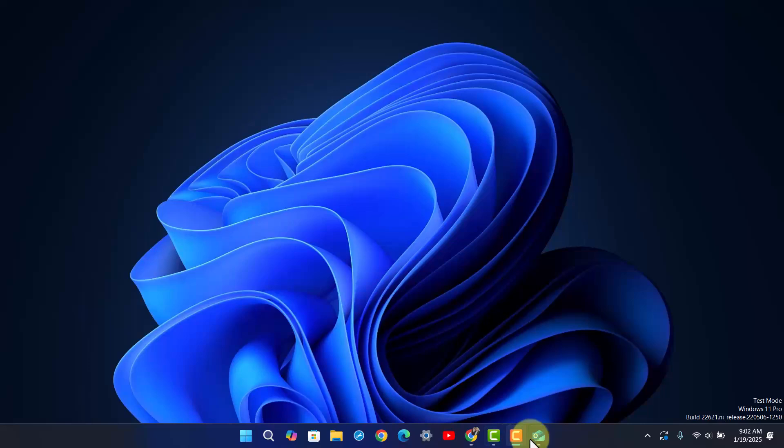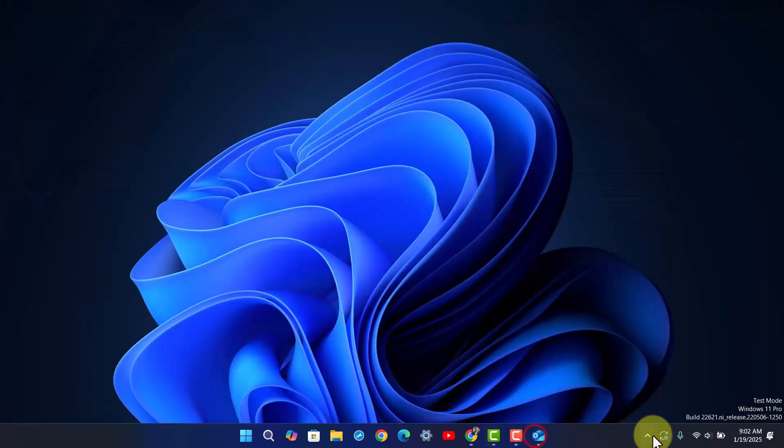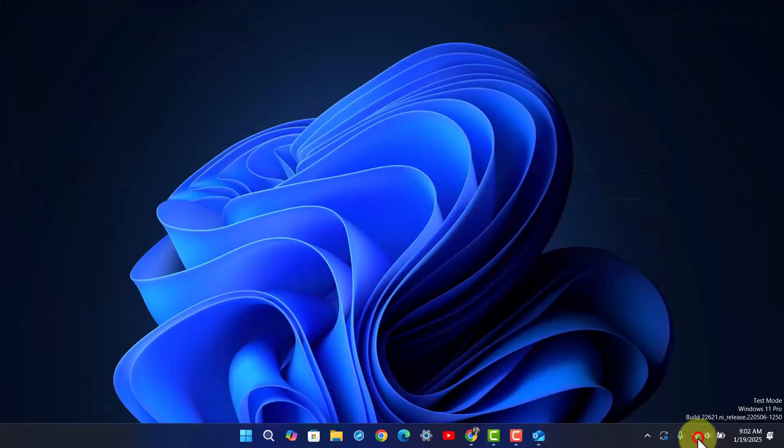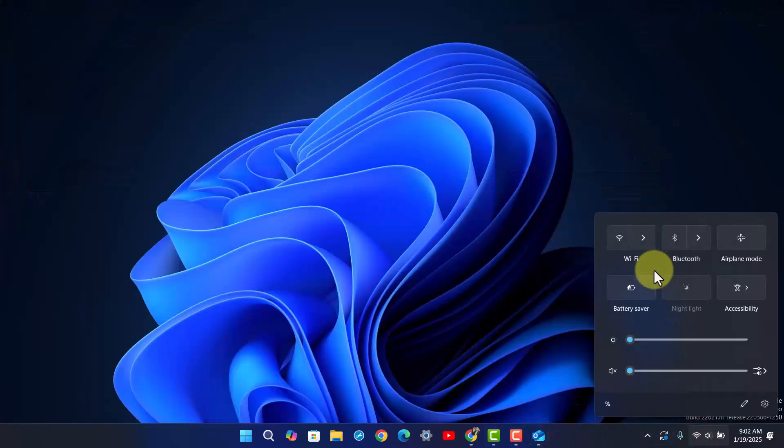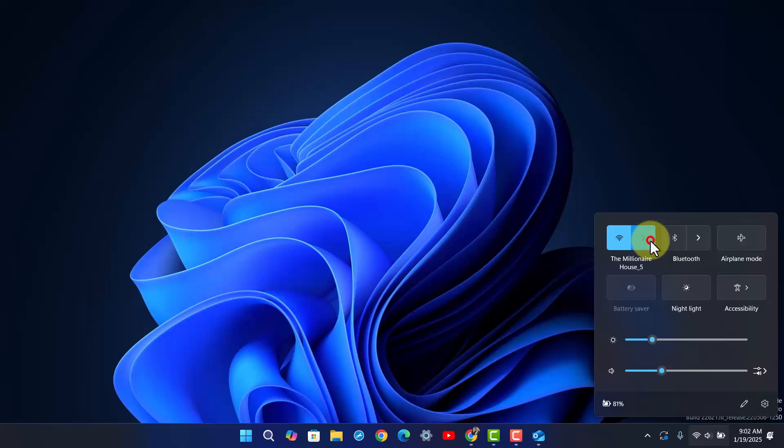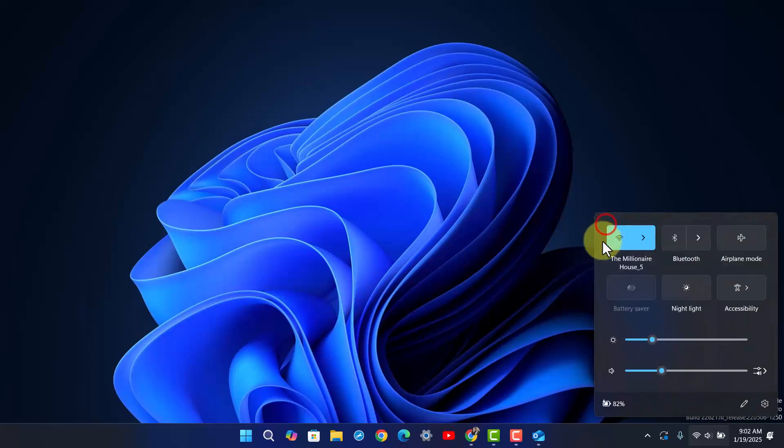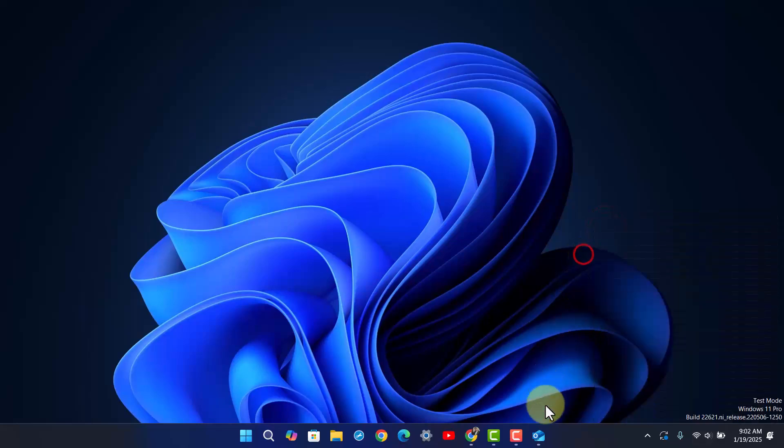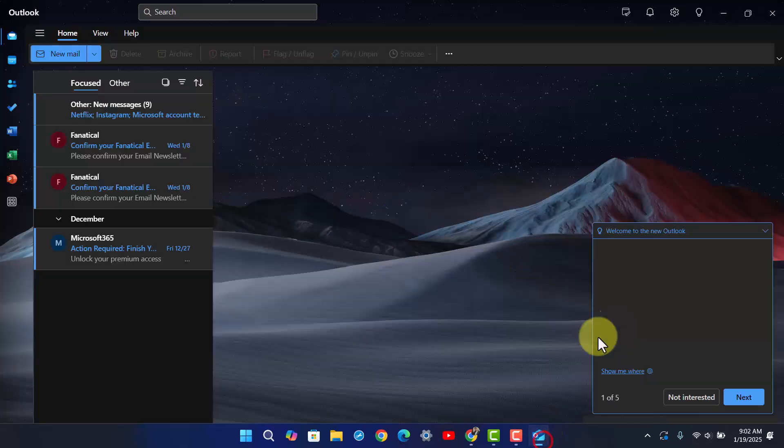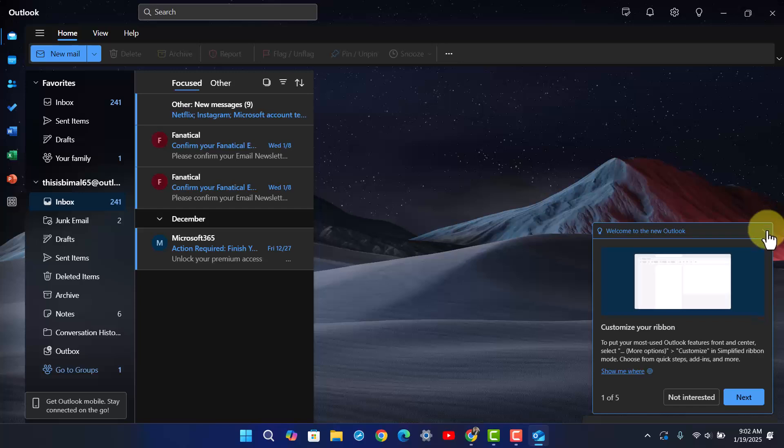First of all, make sure it's not an internet connection issue. You want to make sure you're connected to a proper internet connection.